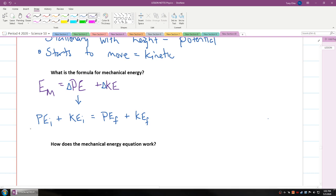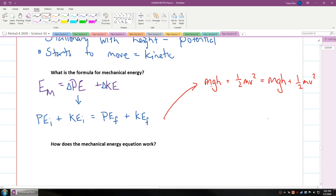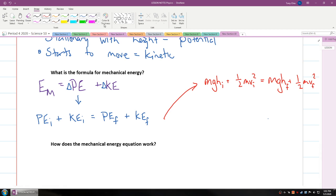If we write out all the equations for potential and kinetic energy, you're going to see that potential energy is mass times gravity times height, plus one-half mv squared, is equal to mass times gravity times height plus one-half mv squared. What is changing between initial and final potential energy? It's the height, because mass doesn't change and gravity doesn't change, but the height does — so you use height initial and height final. For kinetic energy, what changes from initial to final is the velocity, so you have velocity initial and velocity final. This is your full mechanical energy equation.